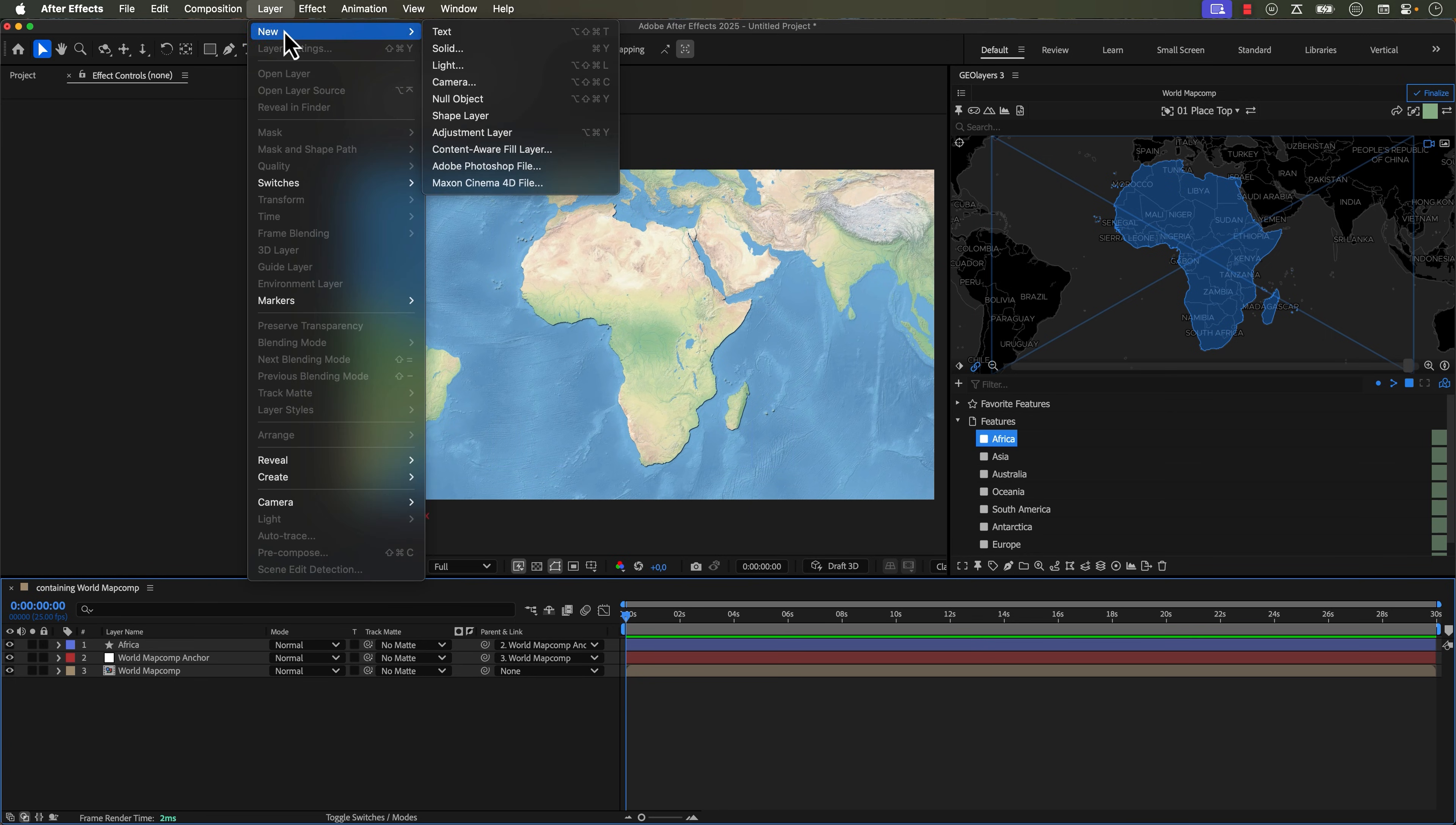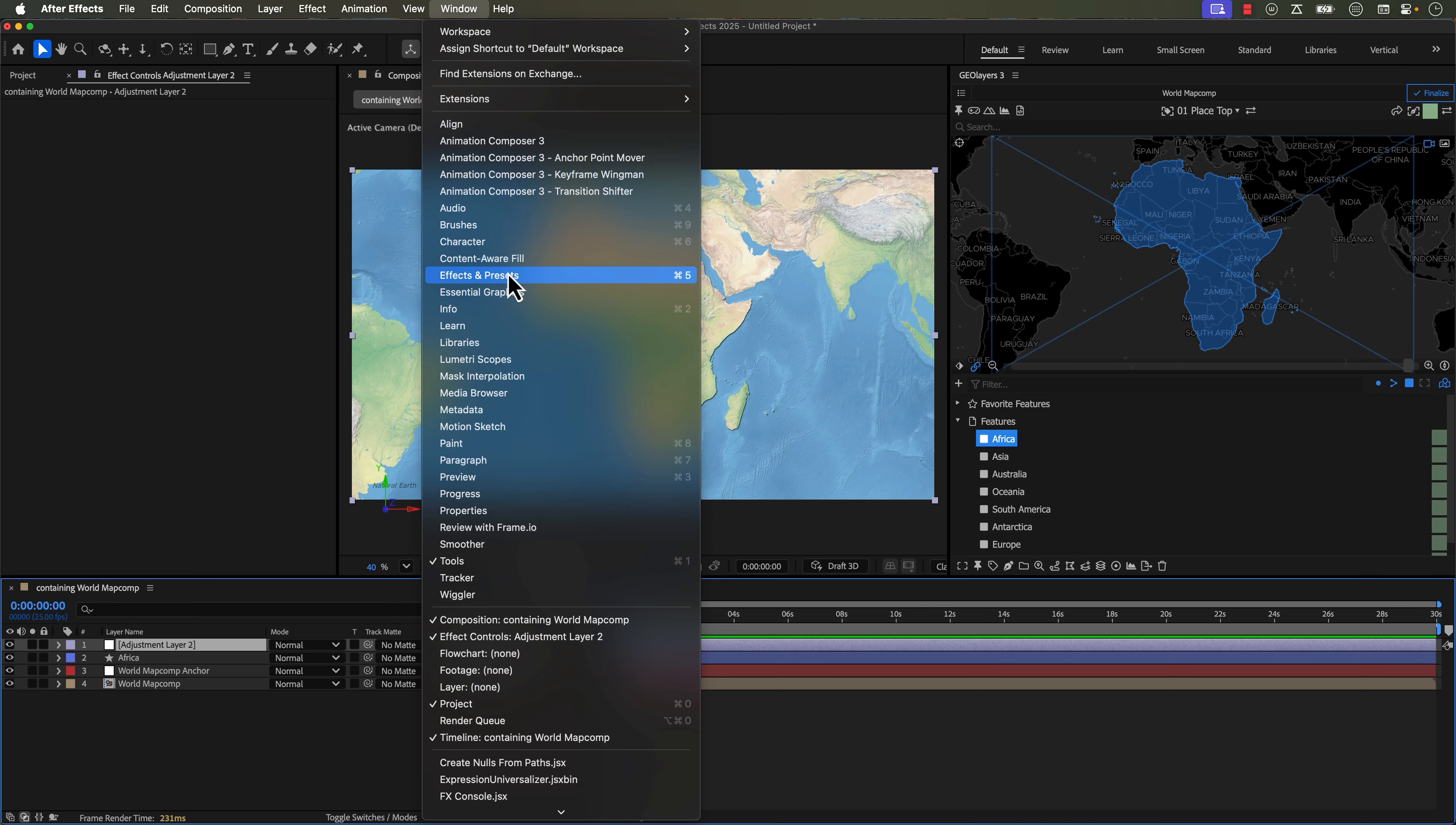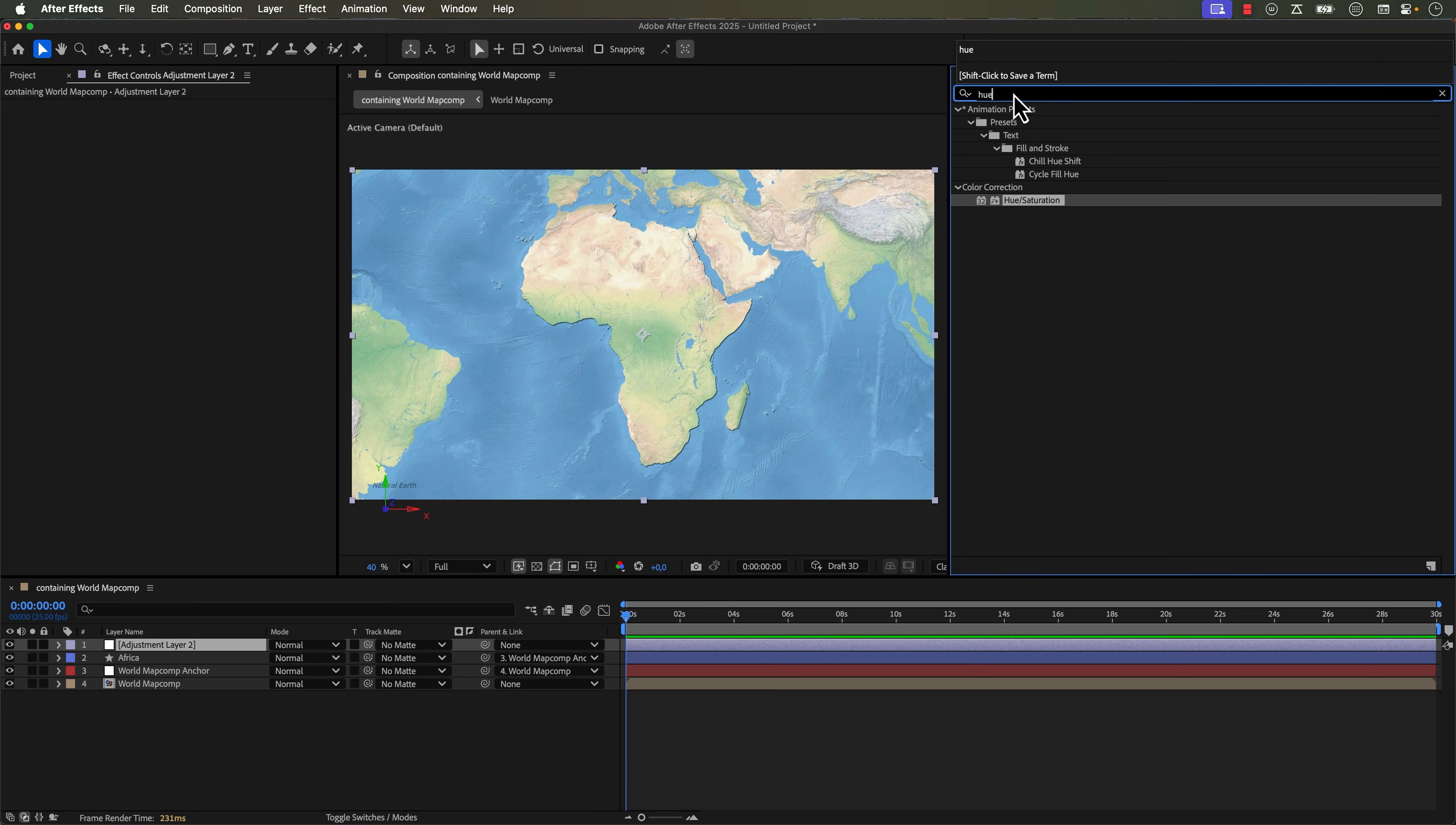Next tip, isolate an area. So this is one of the fastest ways to make your map look way better. Just isolate a specific area. So one of my favorite ways to do this is a combination of adjustment layers with track mats.